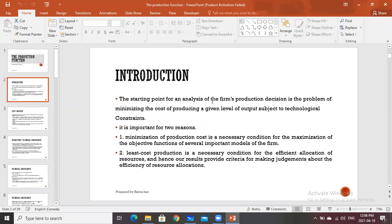The starting point for analysis of the firm's production decision is the problem of minimizing the cost of producing a given level of output. We are studying the problem of minimization — the problem we studied in the chapter on optimization — and it is subject to technological constraints. This is important for two reasons. The first one is that minimization of production cost is a necessary condition for the maximization of the objective function of several important models of the firm.